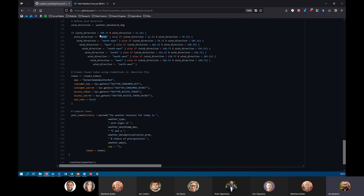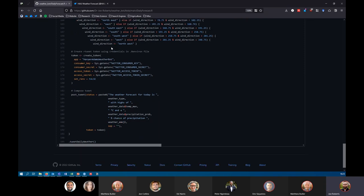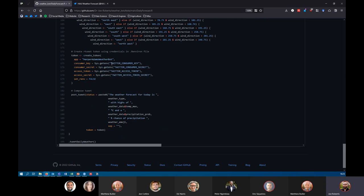To actually tweet this, we need to do a couple of things. First, we need to create a token — that's our key to access Twitter. When you sign up for their developer account, they give you a consumer key, a consumer secret, an access token, and an access token secret. That information is basically the only way you're able to access their API, so we store these in a token in order for rtweet to actually send the tweet up to Twitter from R.